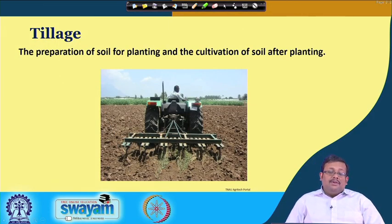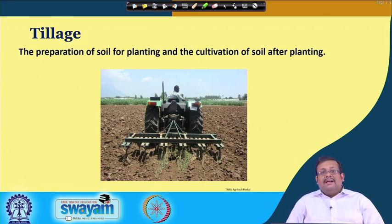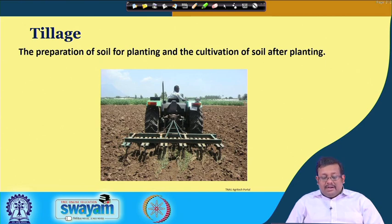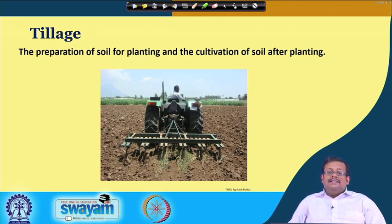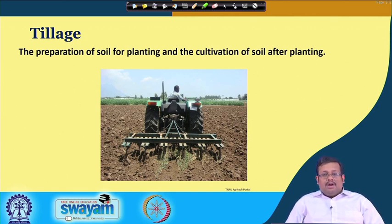What do we actually mean by tillage? The term tillage is basically the preparation of soil for planting and the cultivation of soil after planting. As you can see in this picture, a tractor is tilling the soil. Tillage helps in providing a favourable soil physical condition for growth and germination of the plant.